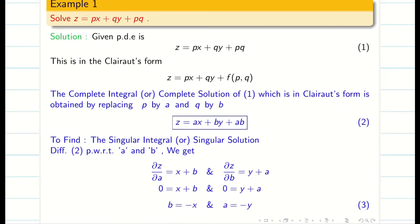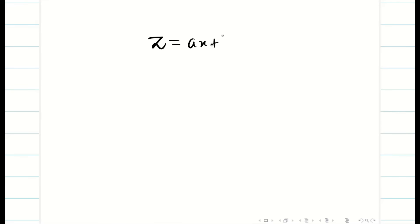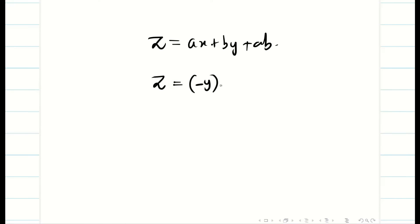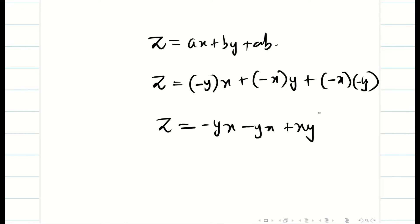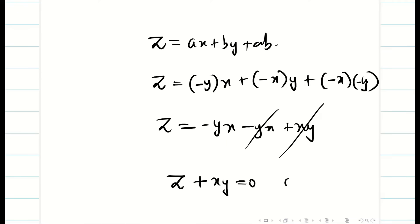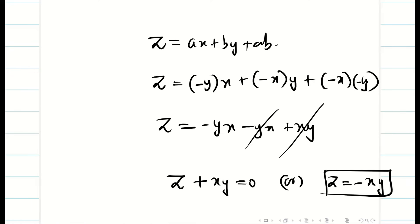We substitute a equal to minus y and b equal to minus x into the complete solution: z equals ax plus by plus ab, giving minus y times x plus minus x times y plus minus x times minus y. Simplifying, z equals minus yx plus xy, which cancel, and the singular solution is z plus xy equal to 0, or z equal to minus xy.